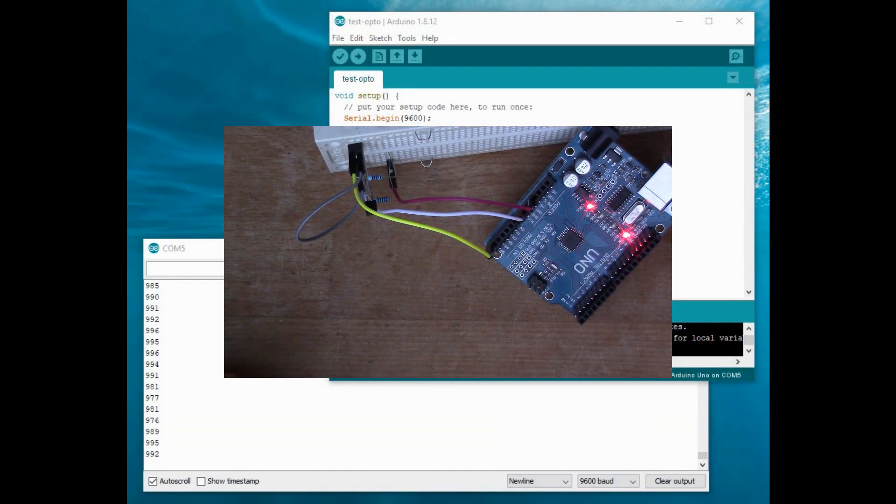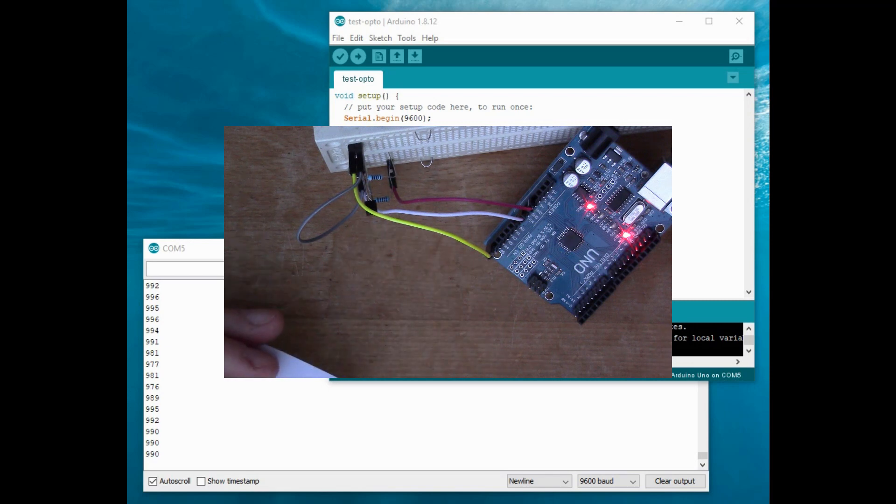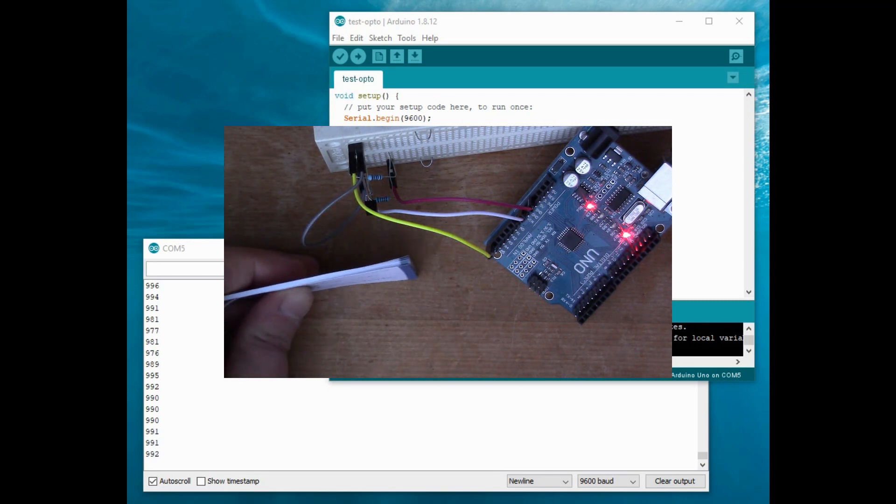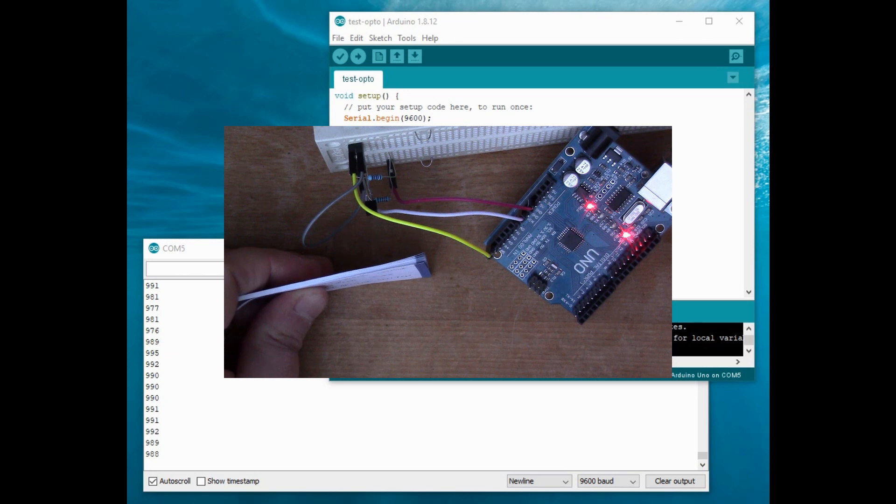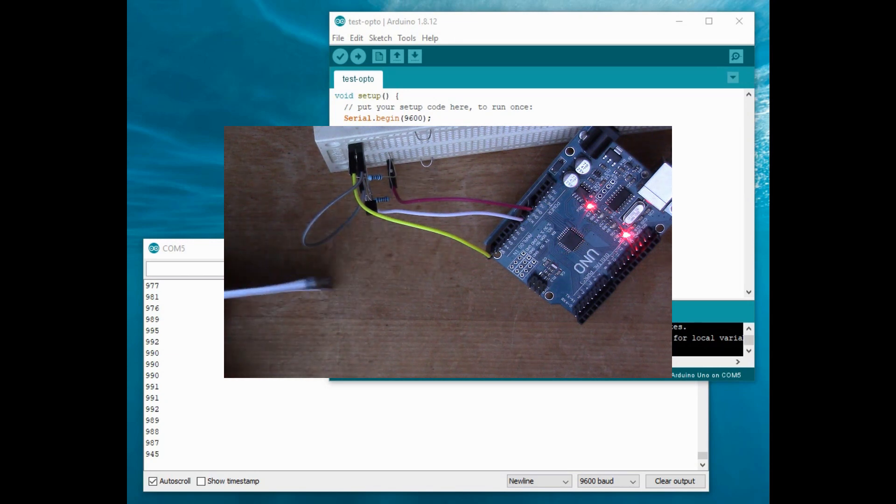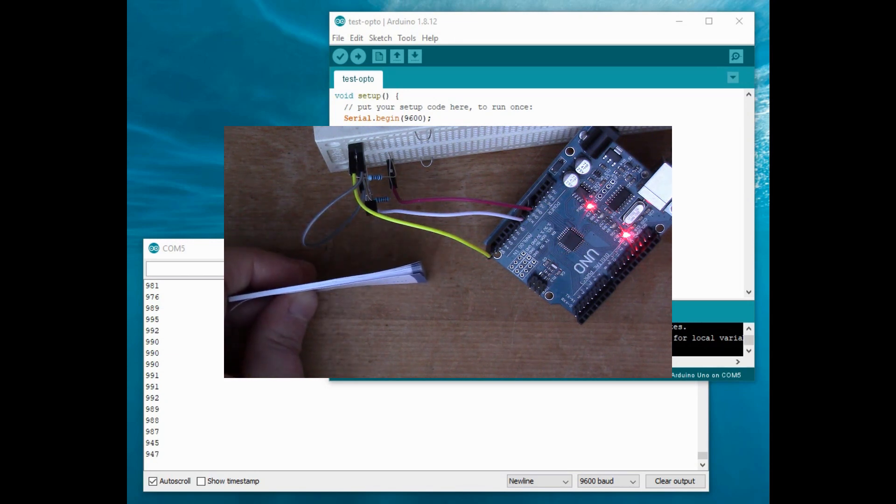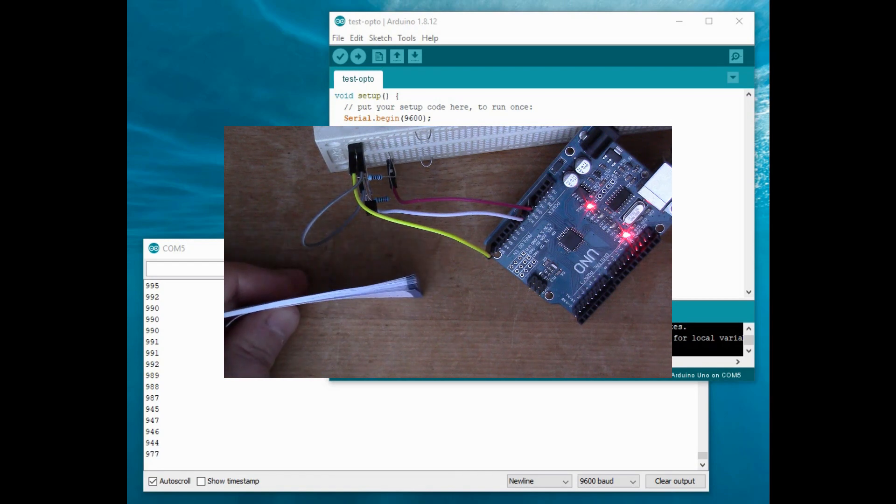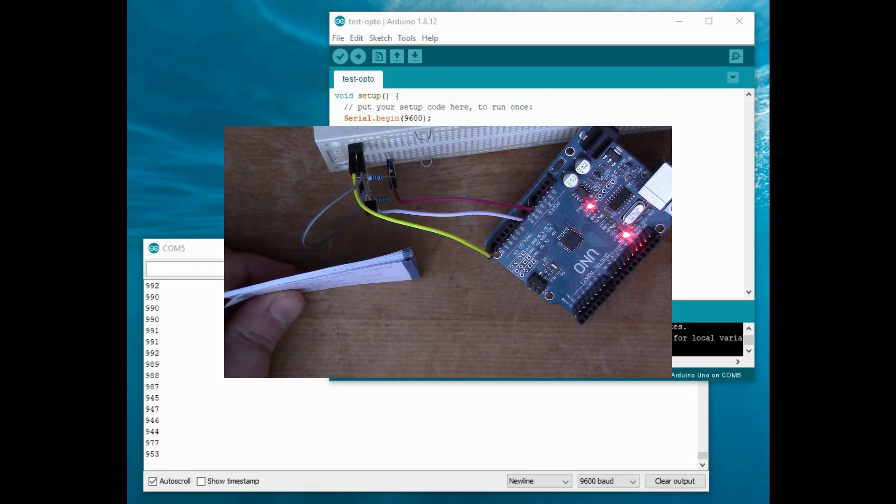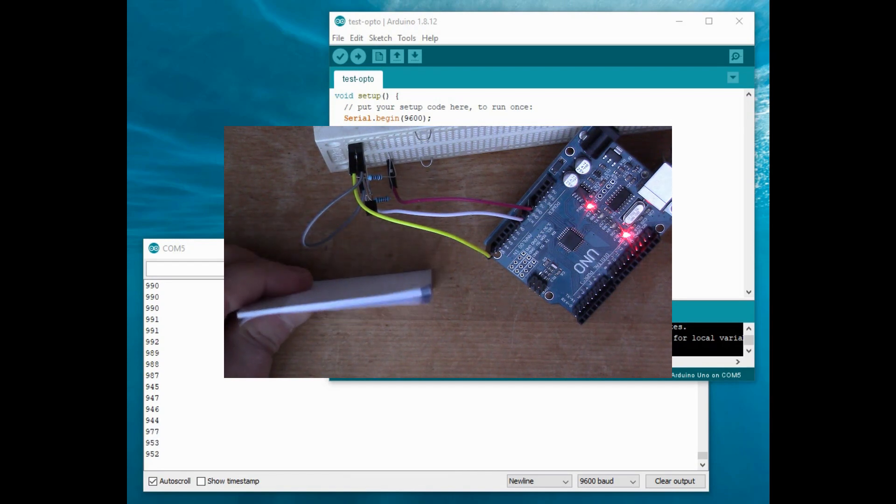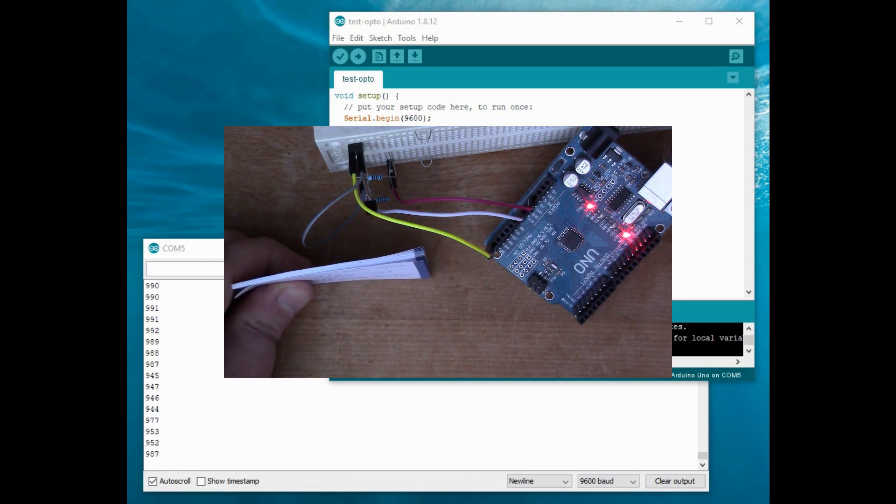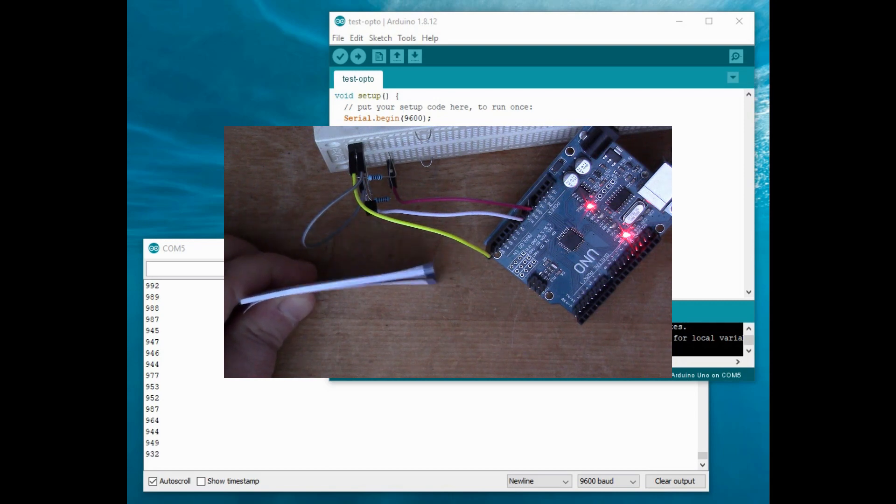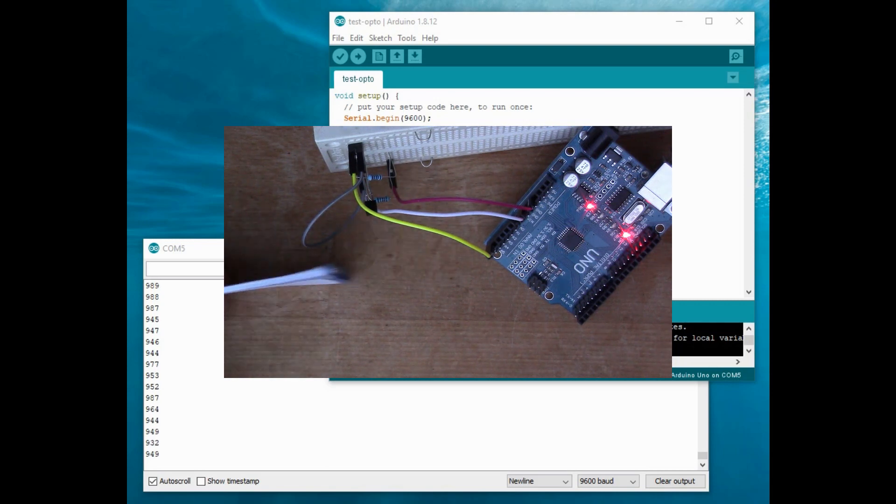So now we've got a fairly steady reading around 990. But if I put a bit of white paper in front, you see that drops down to about 945. So out of the direct sunlight, this is actually working and it's reflecting the infrared light back into the sensor.